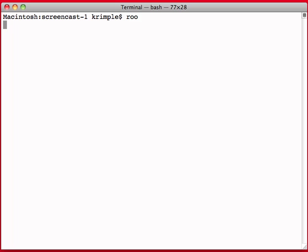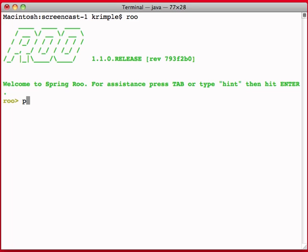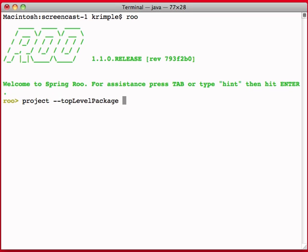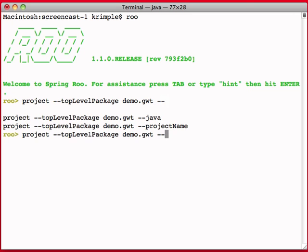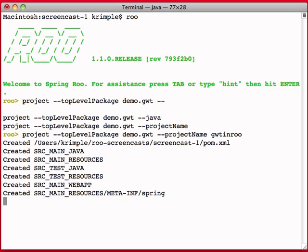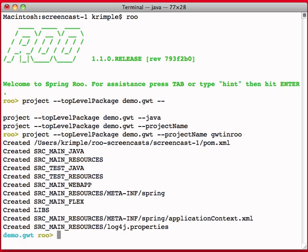When the Roo shell comes up, we're just going to create a new project, and you can just hit Tab as you're typing the project name. Two dashes gives you the options, so for example, I'm just going to call this demo.gwt as a top-level Java package. Everything in Roo works off of a base package. I'm going to give it a project name of gbt in Roo and hit Enter. At this point, it builds the project.